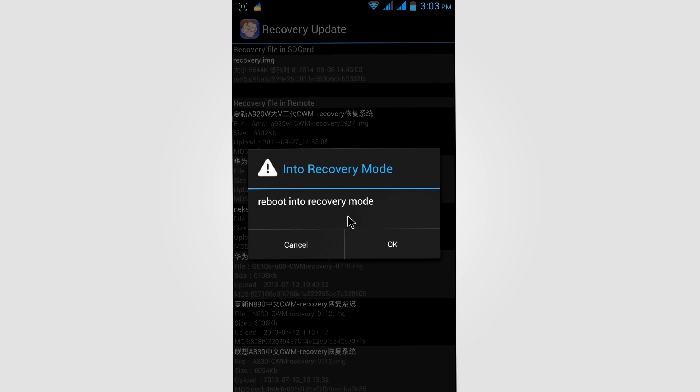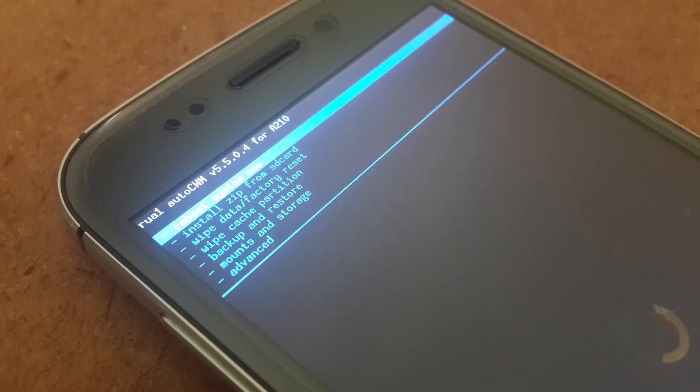Now click on recovery mode. Now you can install any custom ROMs on our Corners 4 mobile.